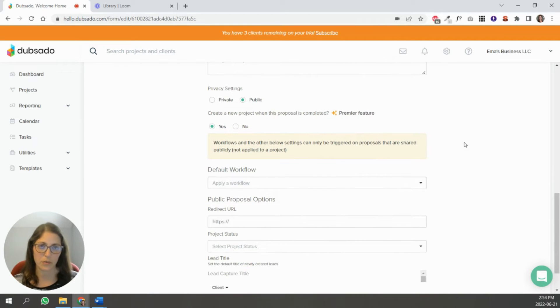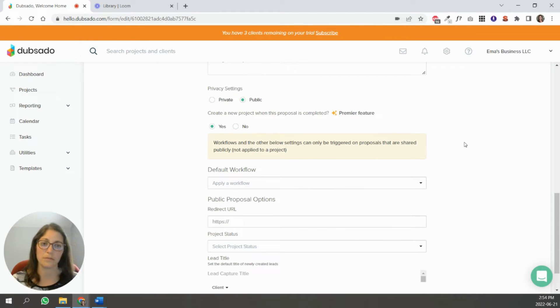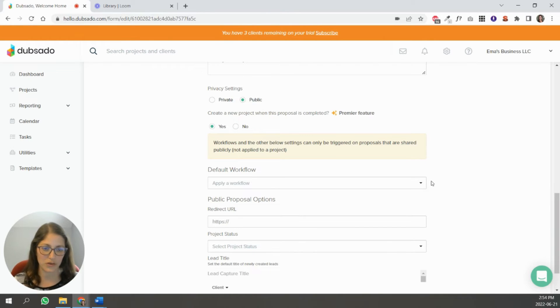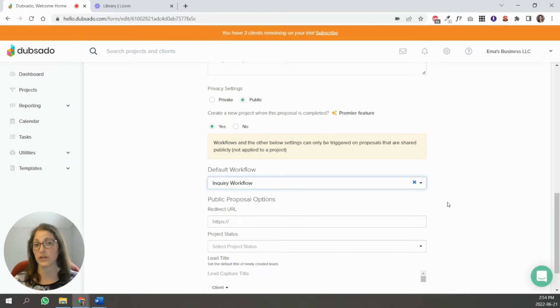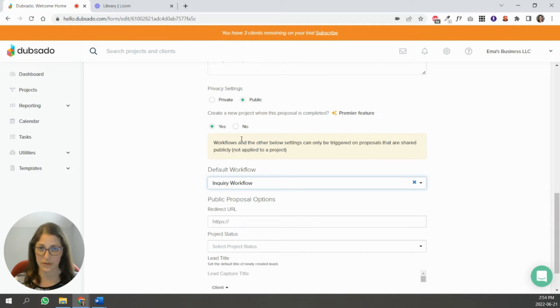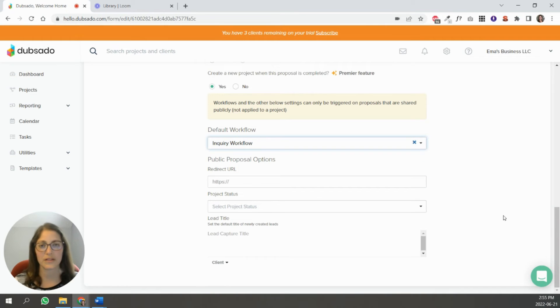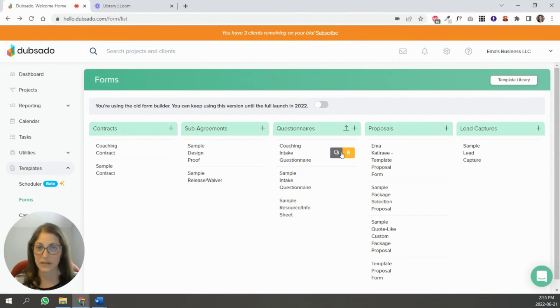If you have another way that clients are coming in, and you're also using a public proposal, it might create duplicates of your projects. So just know that. And then you're going to select the workflow that you want it to apply. So everyone that fills this out is going to get a new project, and they're going to go into this workflow that you selected. So that's how you would start a workflow using a public proposal.